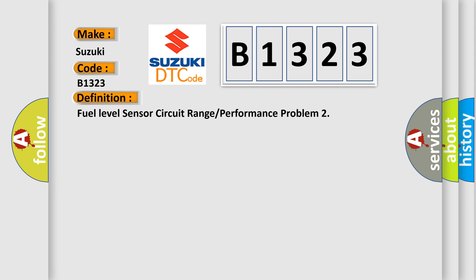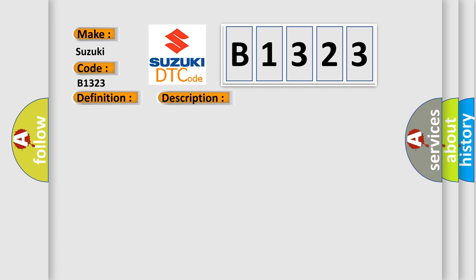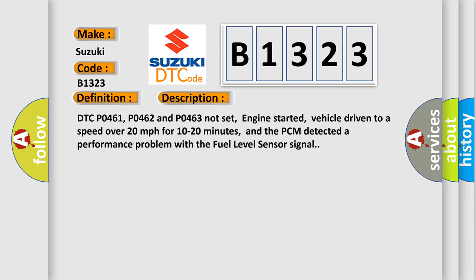The basic definition is fuel level sensor circuit range or performance problem. And now this is a short description of this DTC code. DTC P0461, P0462, and P0463 not set, engine started, vehicle driven to a speed over 20 miles per hour for 10 to 20 minutes, and the PCM detected a performance problem with the fuel level sensor signal.